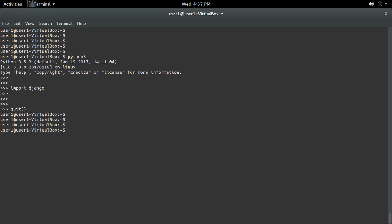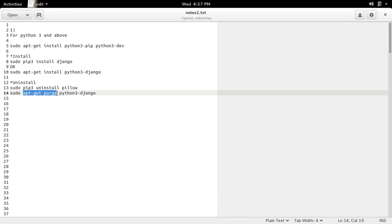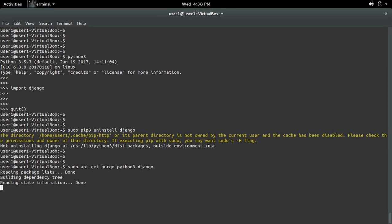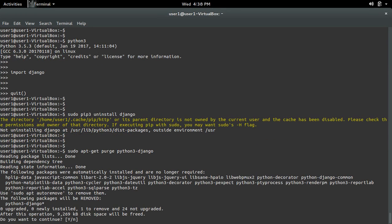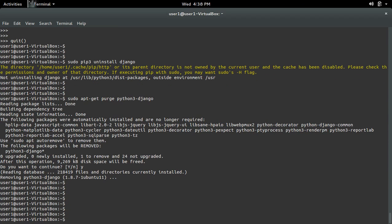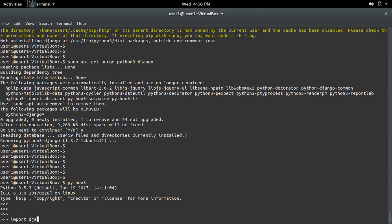So if you want to uninstall Django which you installed using apt, you cannot use pip3 uninstall — if you use pip3 uninstall django it will not work. So you have to use the apt-get purge command: apt-get purge python3-django. OK, it's removed. Let me confirm that: go to Python 3, then import Django — OK, it's removed.